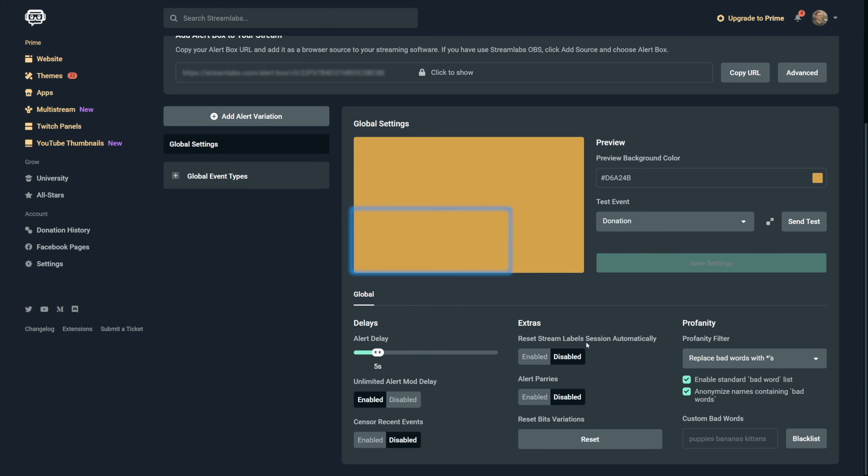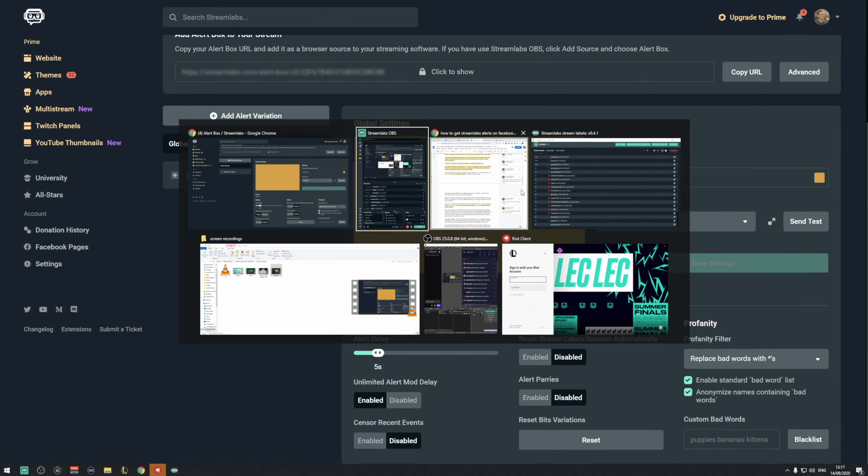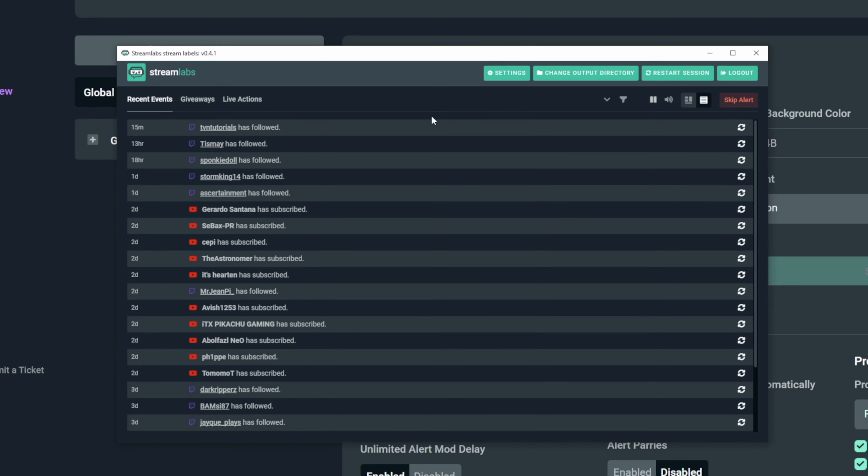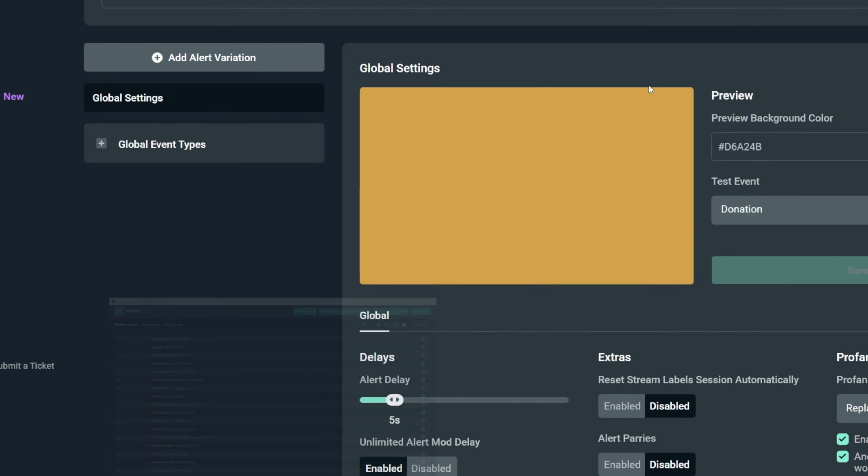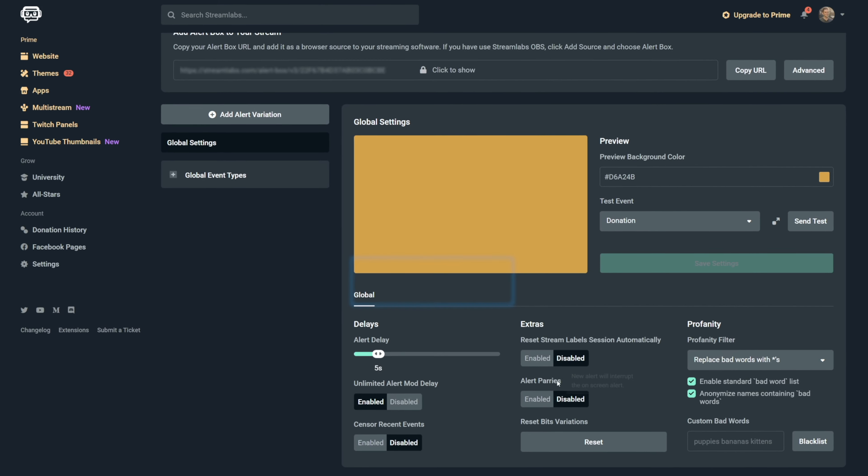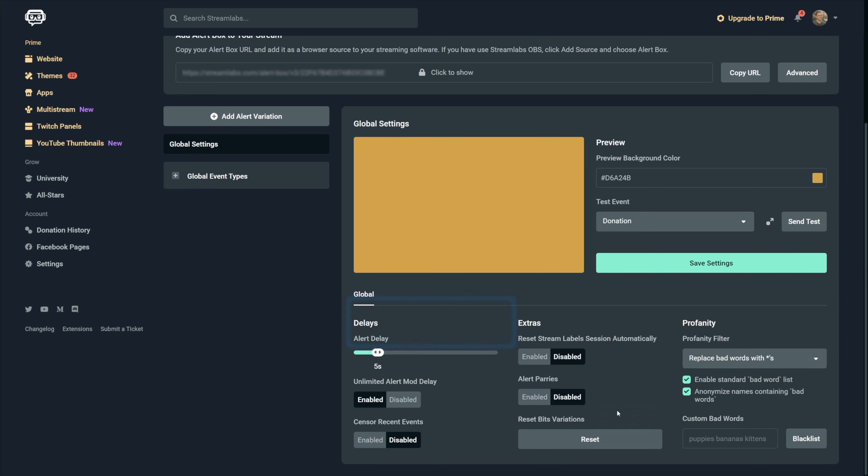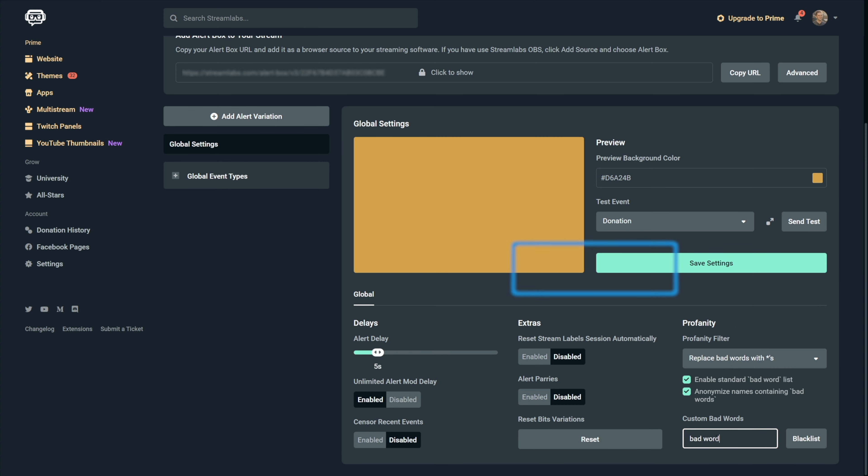Reset stream label sessions automatically, this can stay disabled. If you want to reset them, you can do that in the stream labels program by clicking on the restart session. Alert Paris should definitely stay disabled because if you enable it, a new alert will interrupt the previous one in case it wasn't finished yet. Reset bit variations is something we might need later and the profanity settings can just stay as they are by default. If you want to add the banned words, you can enter them right here and then click on blacklist.